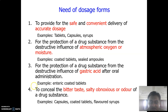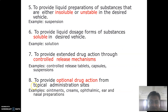We can also conceal the bitter, salty, or obnoxious bad odor of our drug in the form of coated tablets, or we can use flavors, or we can use capsules. In this way, the bad taste of our drug is masked through dosage forms. Liquid preparations can be prepared for substances that are insoluble — using the desired vehicle we can prepare a suspension.